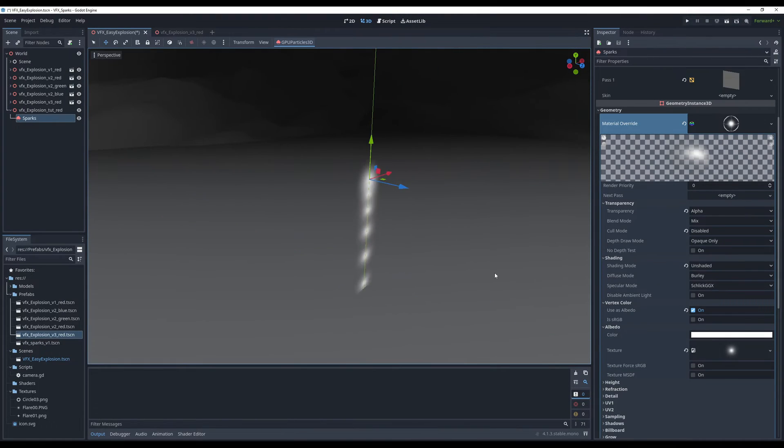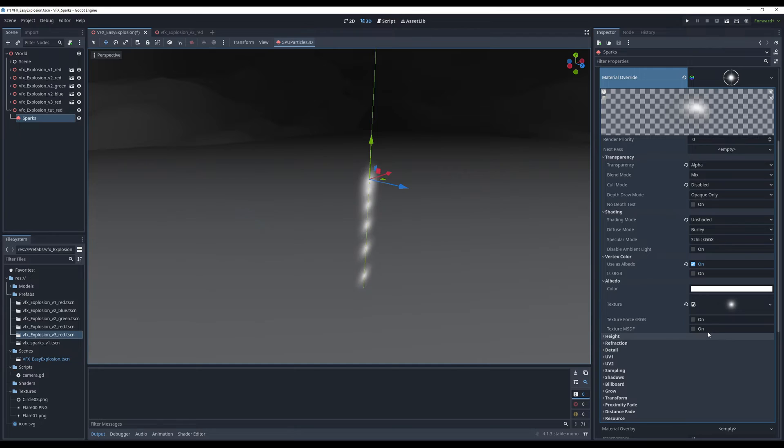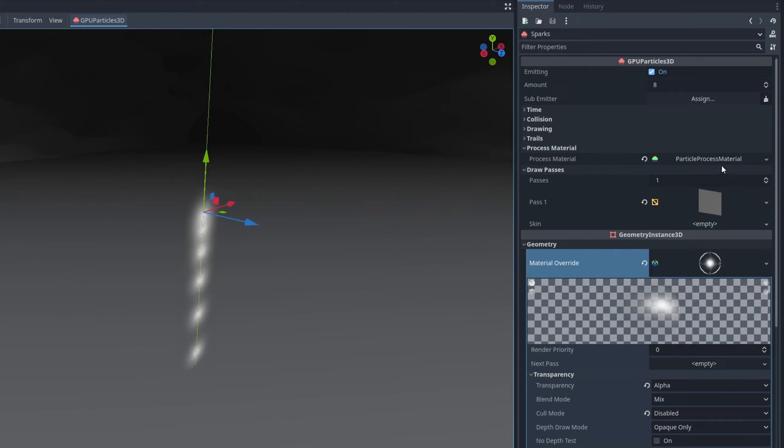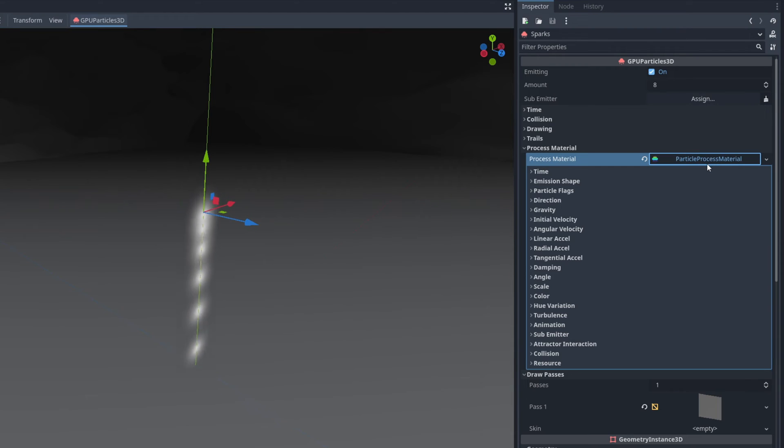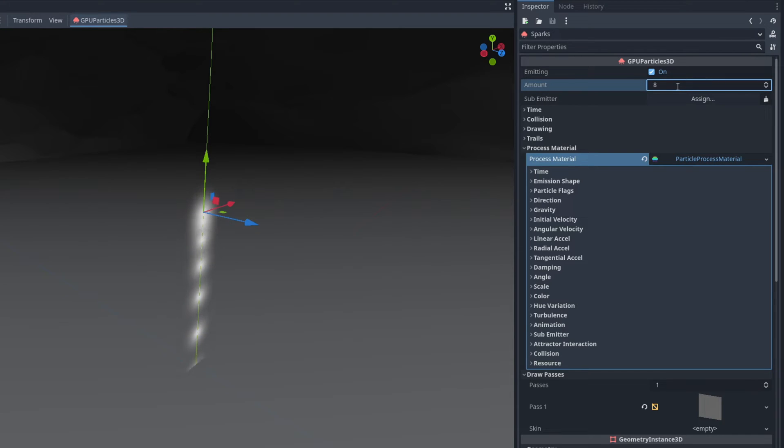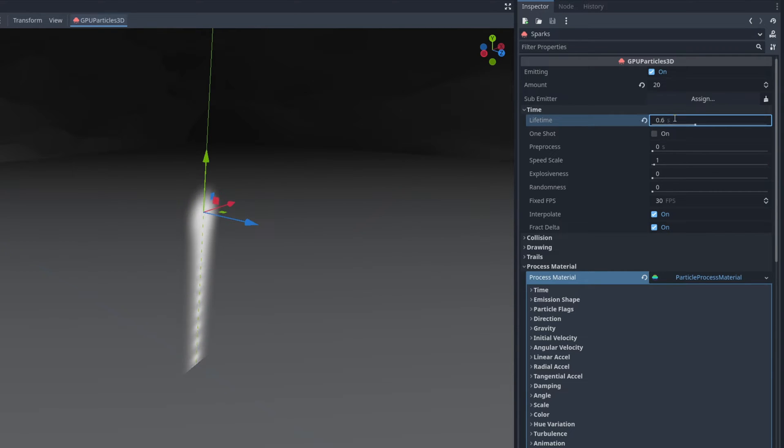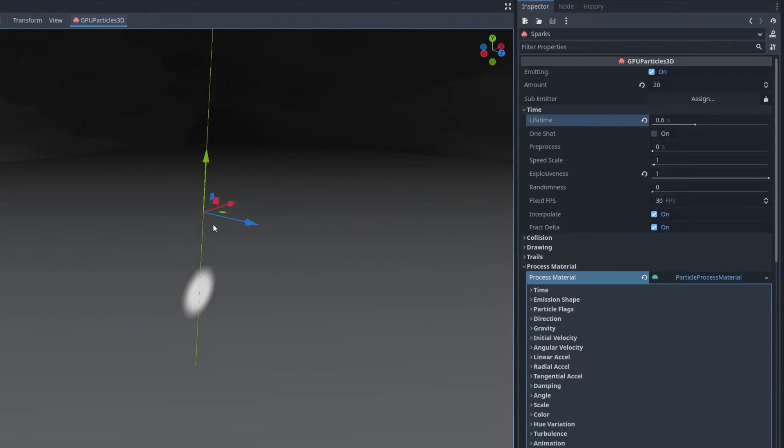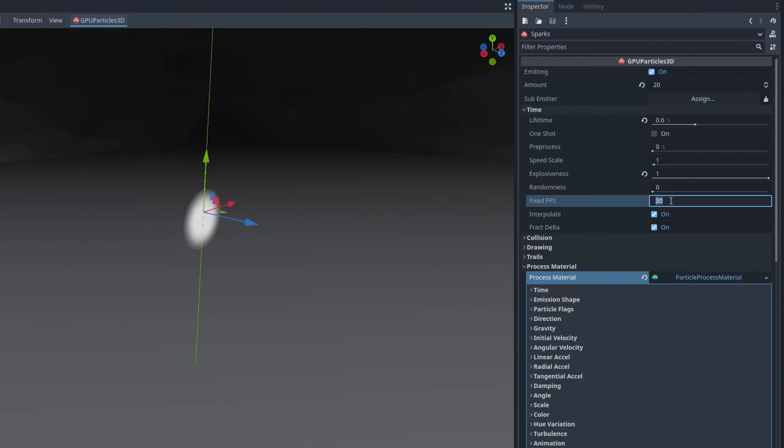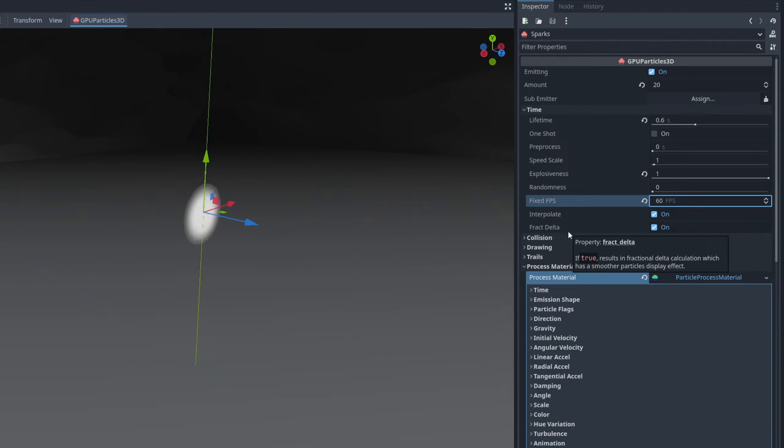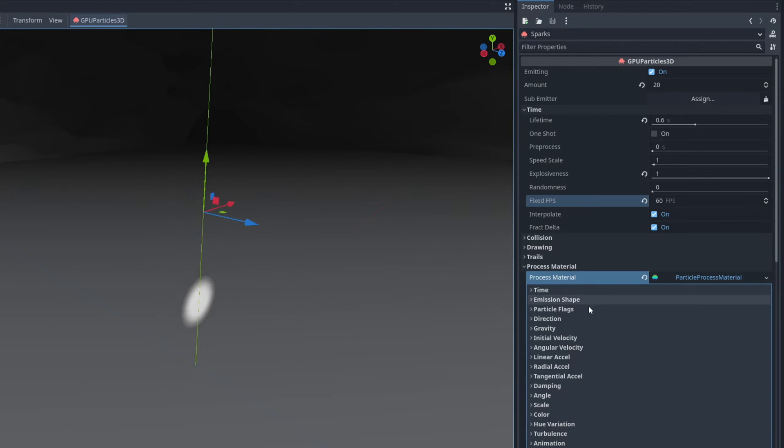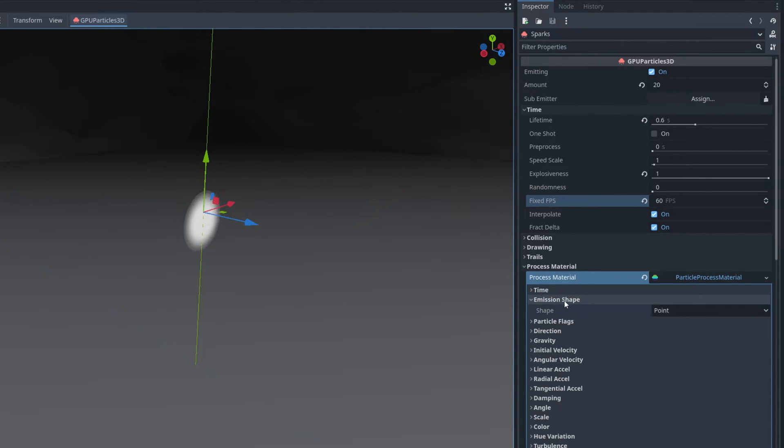On the shading we can say it's unshaded so it isn't affected by the lights. Let's turn on use as albedo in vertex color so the particle system can influence the color of the material. And in albedo let's do a quick load and assign the flare 0-0 texture. That's essentially it for this material. Now on the particle process material we want to increase the amount to 20 particles. The lifetime of the particle can be 0.6. Let's increase the explosiveness so it becomes a burst to 1.